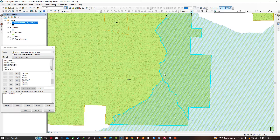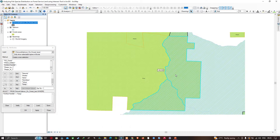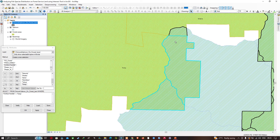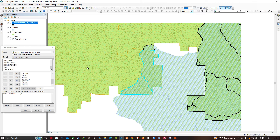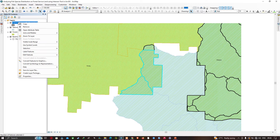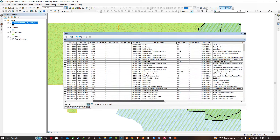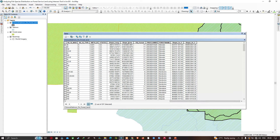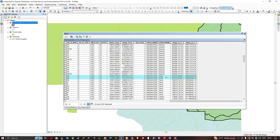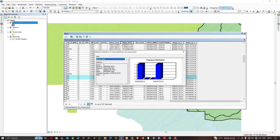In the Trinity Forest, the salmon species occurs in these particular areas. Now let's calculate the area for this forest where the salmon species occurs. Click OK, right-click the layer and open the attribute table, navigate to Shape Area, right-click and go to Statistics. The total area is around 188 square kilometers — this is the total area for the Trinity Forest where the salmon species occurs.